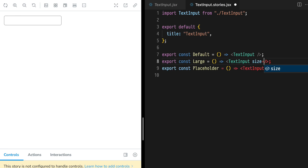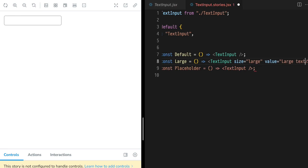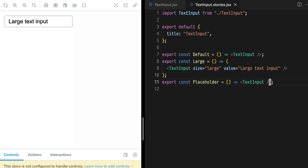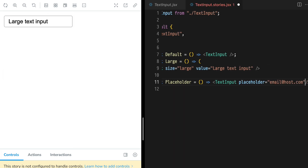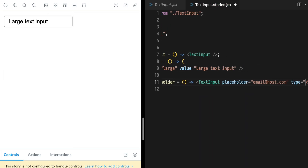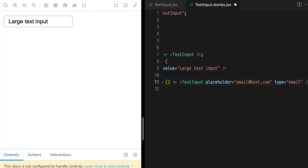The name used to export the story becomes the story's name inside of Storybook. Multiple stories with the same state is not interesting, so let's pass along some props. To our large story, use size large and apply a value — large text input. To our placeholder, add a placeholder with email at host.com and type email.